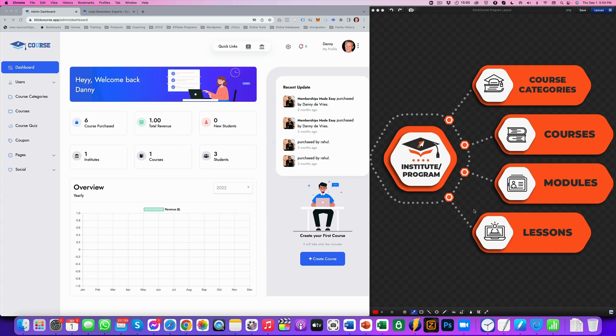In order to create our lessons, we obviously need modules. For modules, we need courses. For course categories, we need the program or institute. It's important to see that so that you know how to structure and navigate this platform.